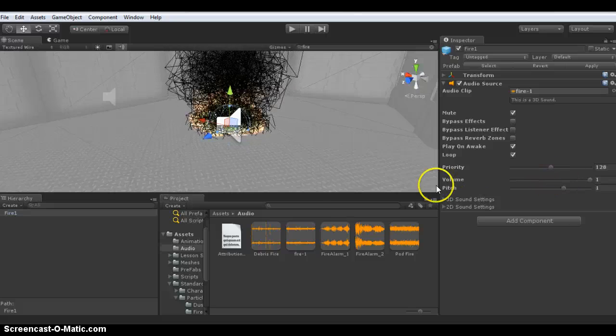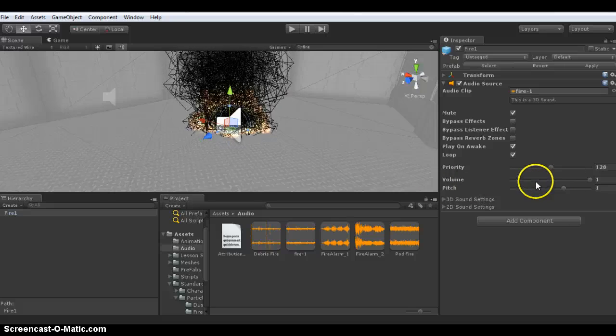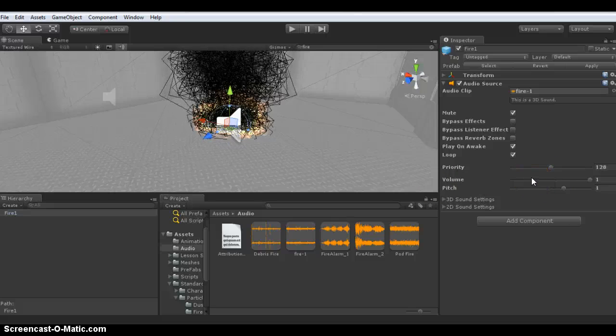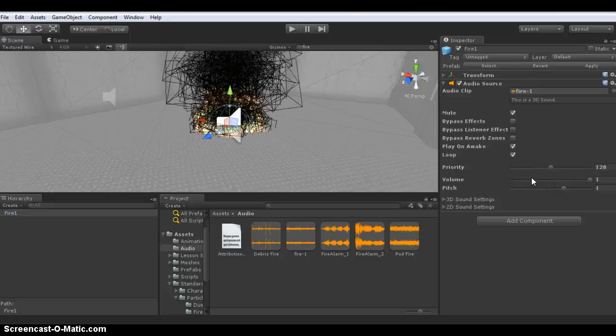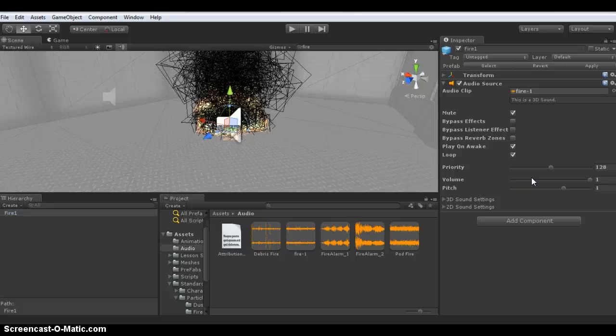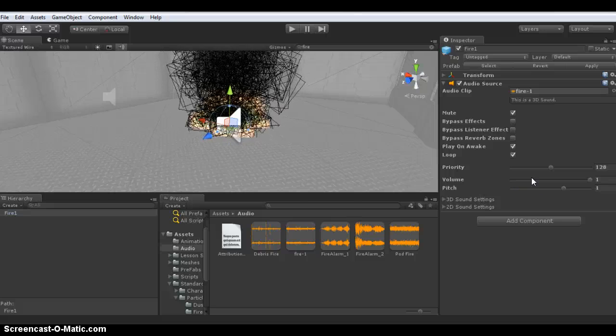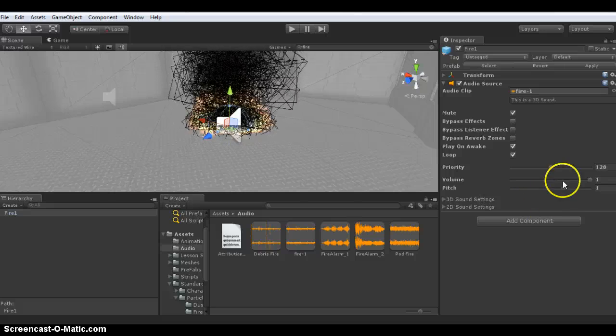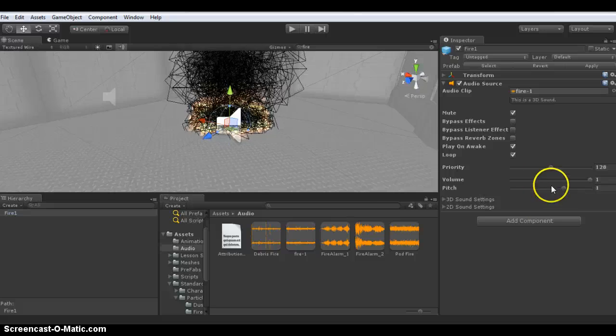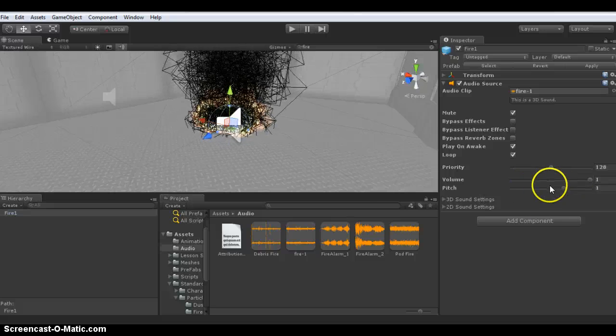There's the volume which adjusts the volume of the sound. It doesn't do anything in terms of the distance the player is from the sound; it just increases or decreases it. The same applies for the pitch.